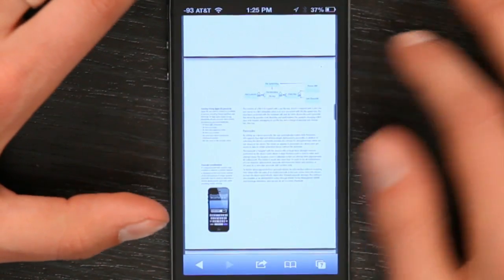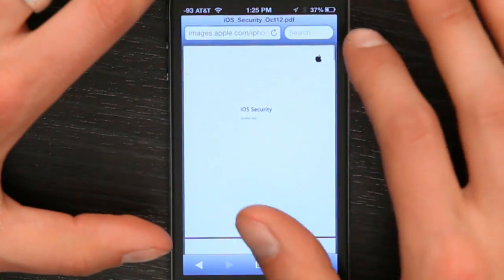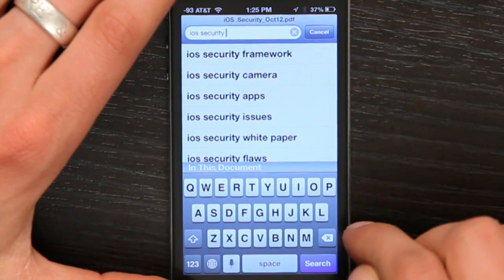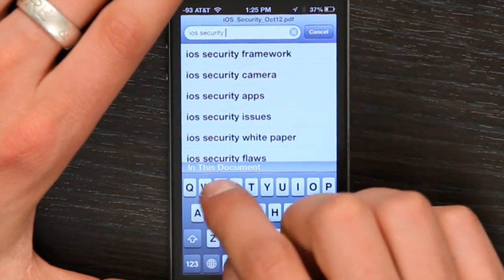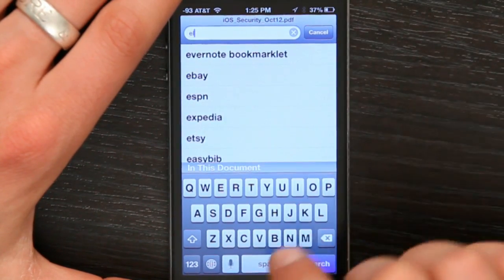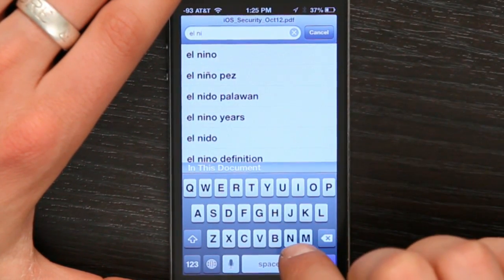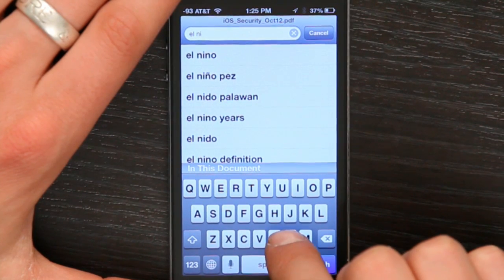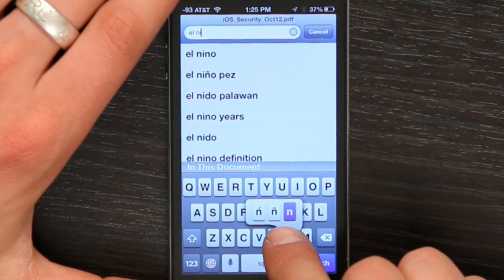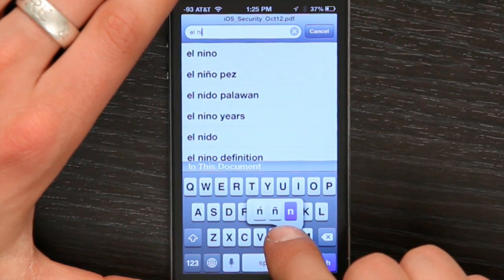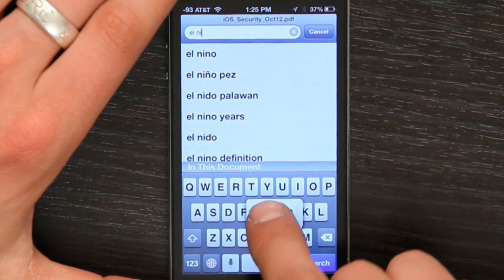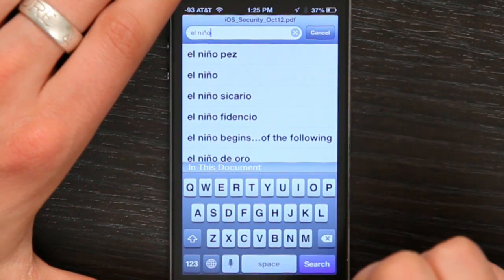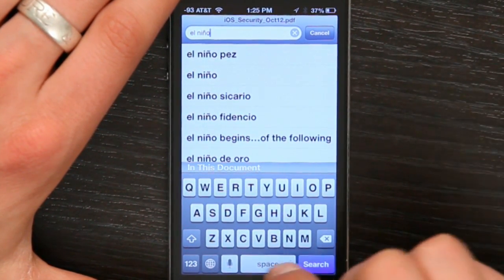I'm going to just use Safari and tap search, and I'm going to type in El Niño. But how do I get that second N? Well, I rest my finger on it until an option appears, I move my finger to it and let go. It's just entered the special character.